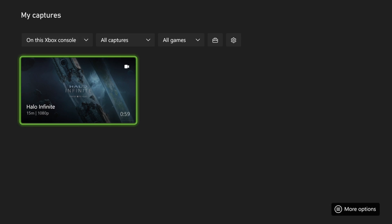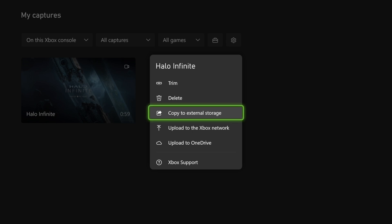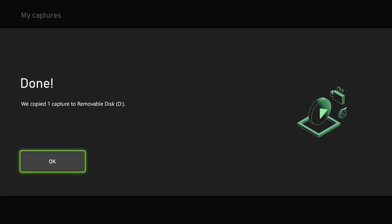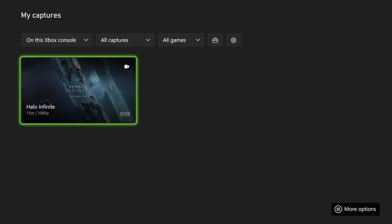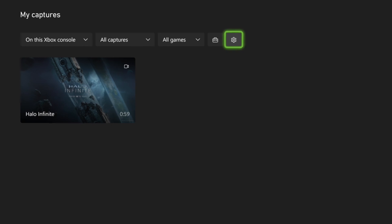So here's Halo Infinite. I recorded for like 59 seconds for some reason. But I can press Options on the video clip and it says Copy to External Storage, so I can select this now. And since I have Internal Storage already on here, it says my D drive. It is now copied over to there.